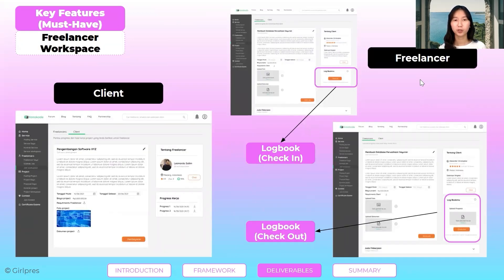On every workspace, there's a logbook for the freelancer to do a check-in before they start working on the task. They also have to check out while submitting proof of the work progress after they finish. In this way, the client can see the exact timestamp for hourly freelancing jobs.